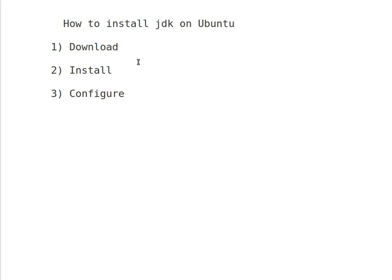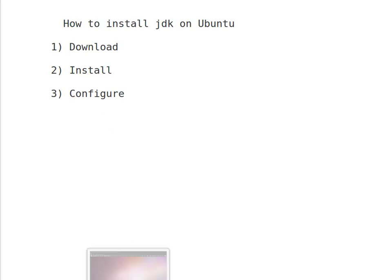There are 3 steps that I use to install JDK on my Ubuntu box. The first step is to download the JDK. The second one is the installation and the third one is the configuration.